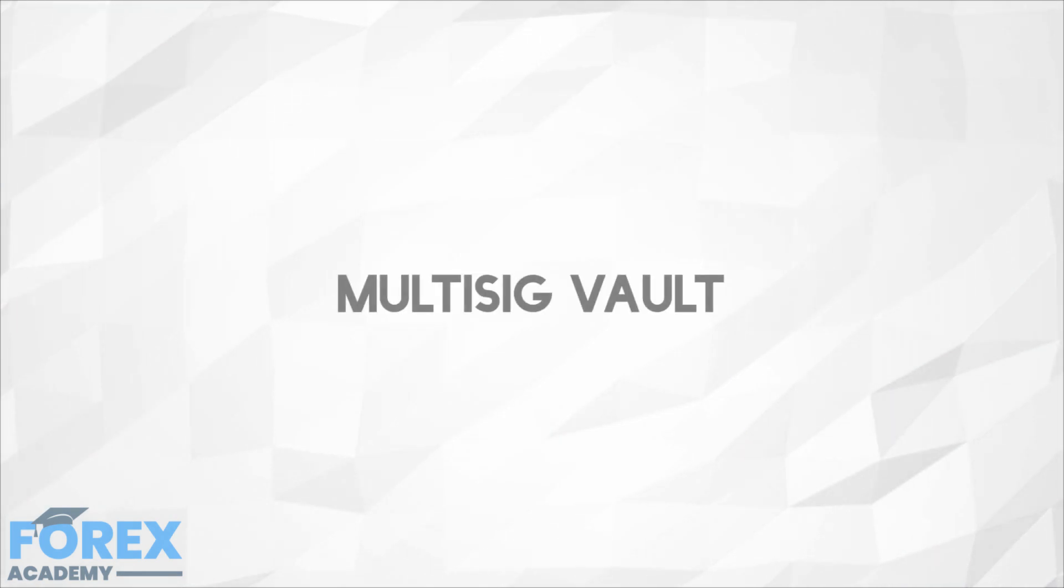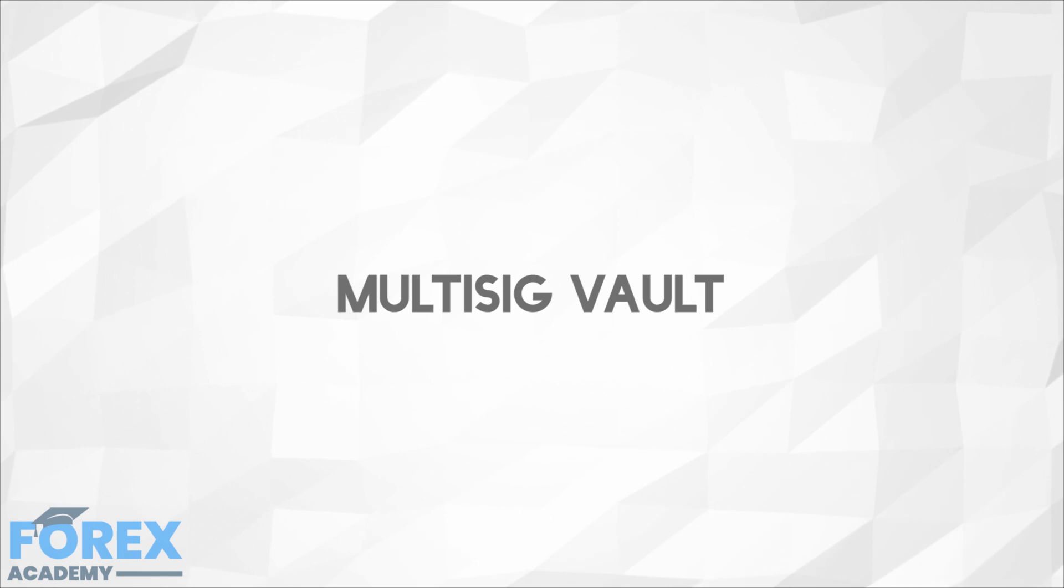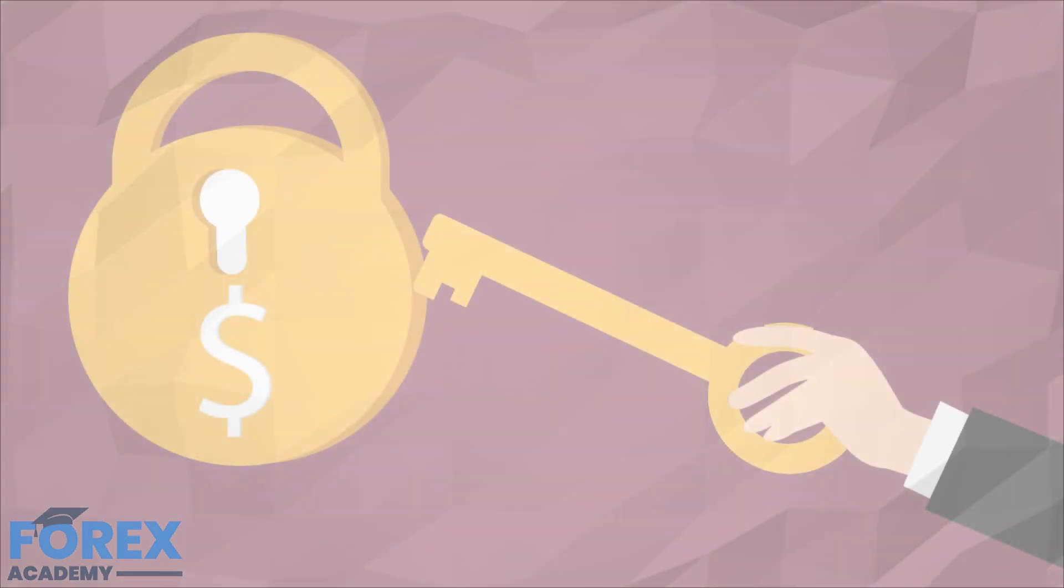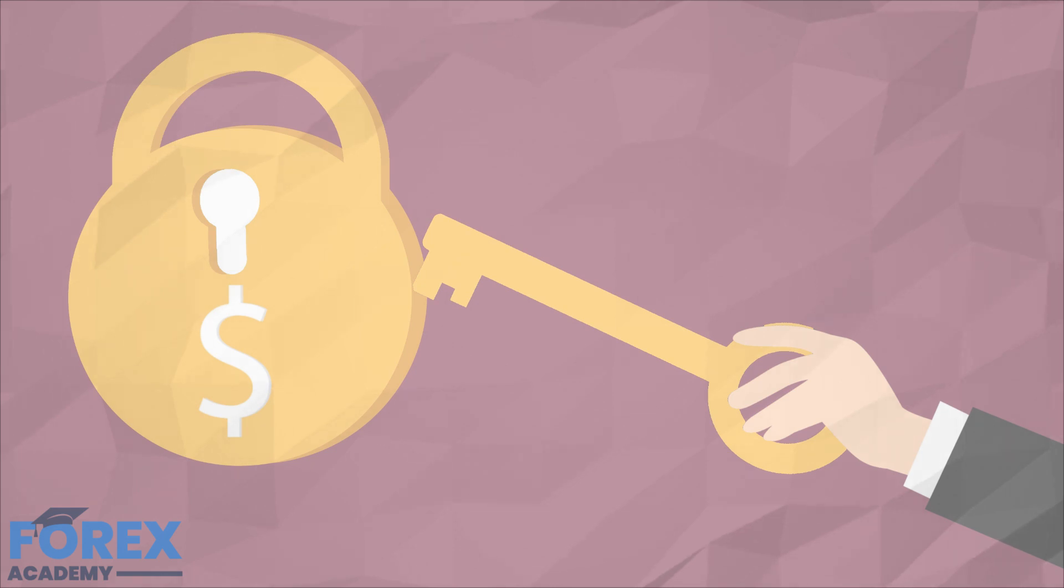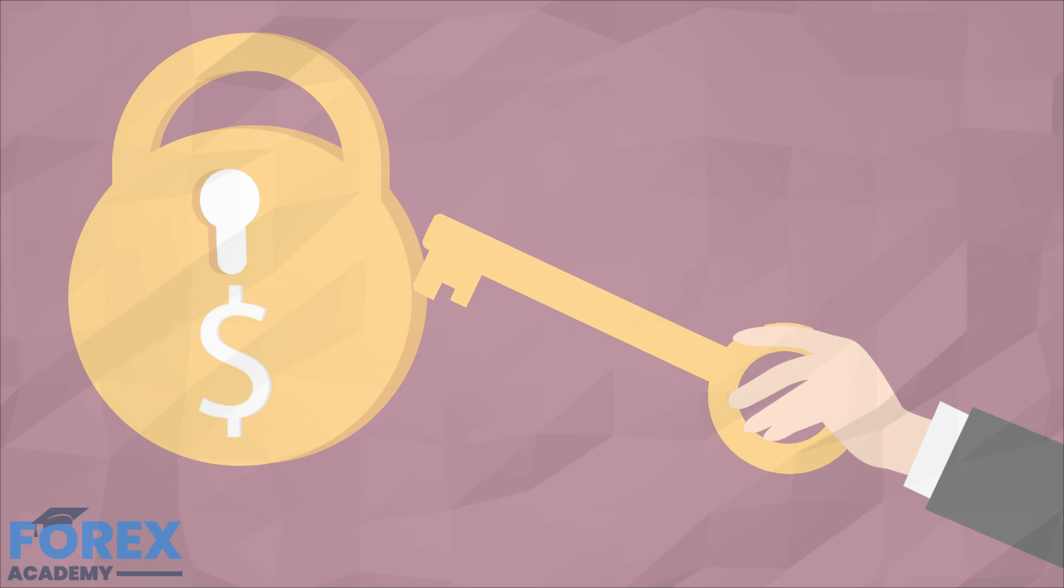Multi-sig vault. Coinbase understands that its users want complete control over their funds, which is only natural. Its multi-sig vault is a so-called 2-of-3 wallet. Coinbase has one key, while the second key is shared. The third key is in the hands of the account holder. Any two keys can spend the account funds.